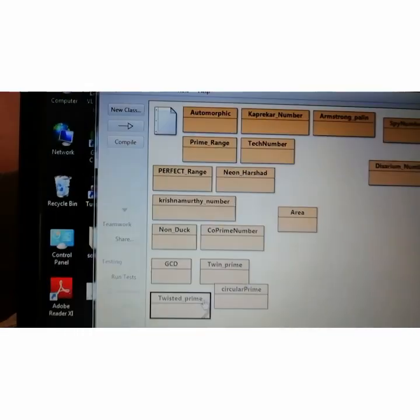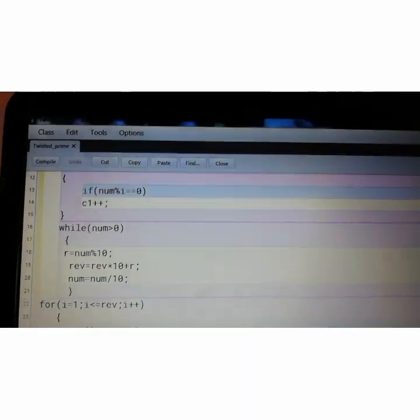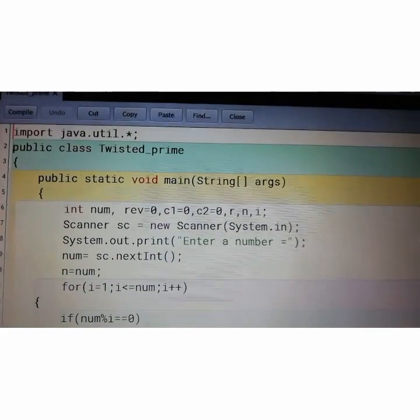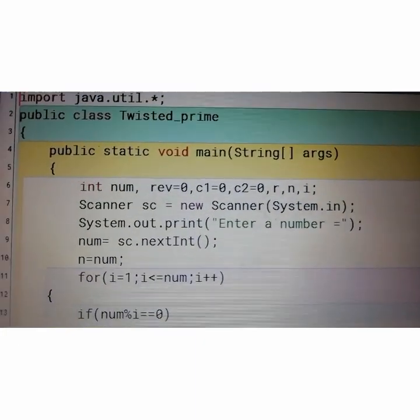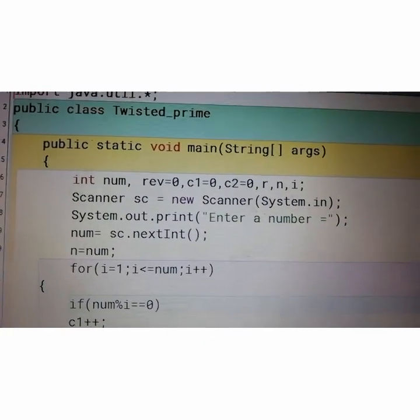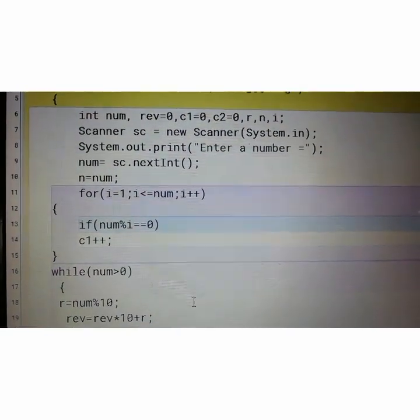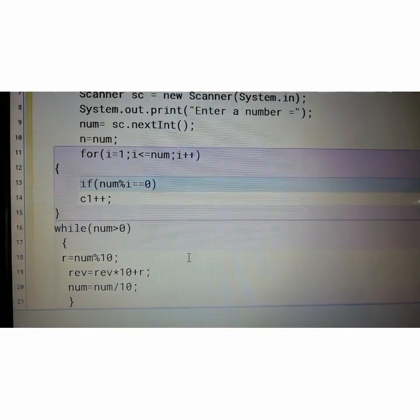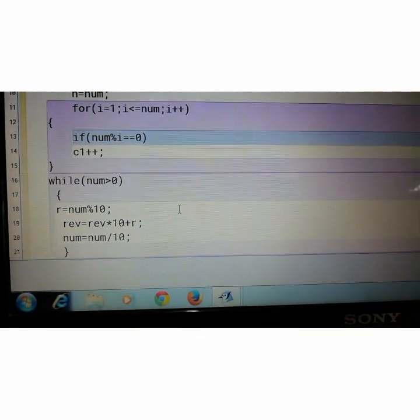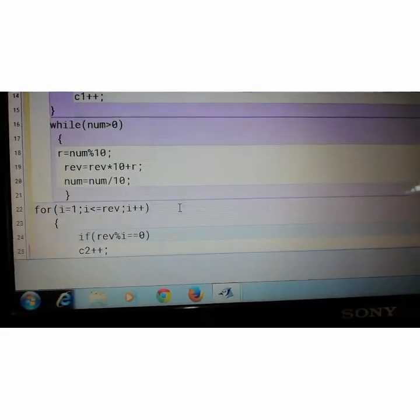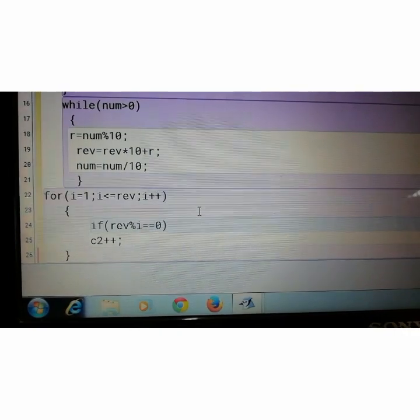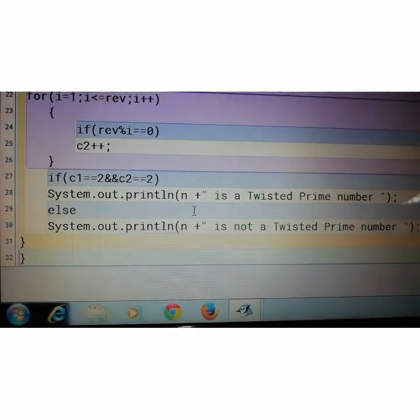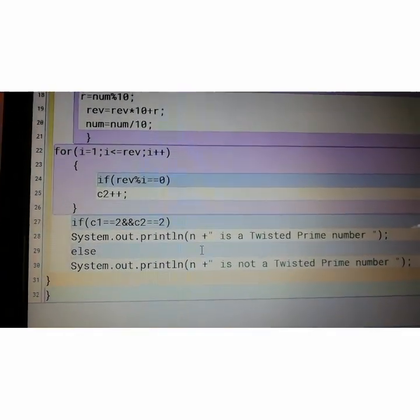Again you see the program from the beginning. Class name, then the main method. Practice this program. Then go to while loop. Again the next for loop. Then the condition.